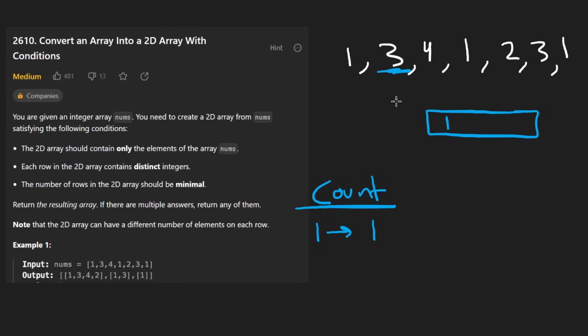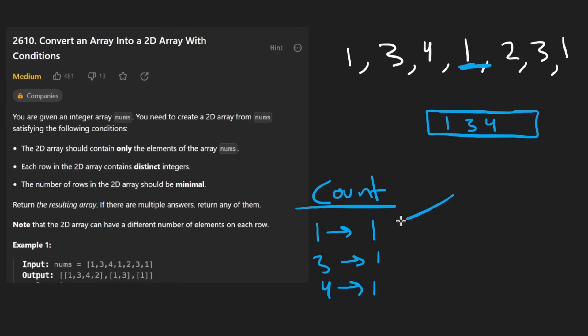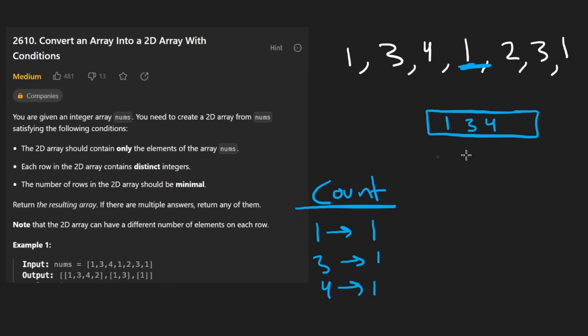Now we see a three. It's the first time that we're seeing it. So we add it to the first row for same thing, add it to the first row. Now we see one for the second time. And we know that because we're counting it in our hash map. So then we add it to a new row that we have to create and we can set the count now to two.